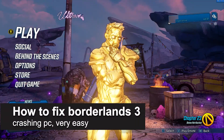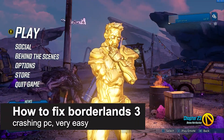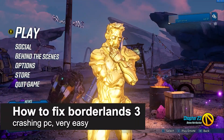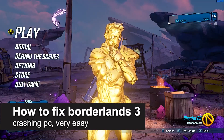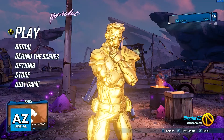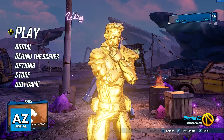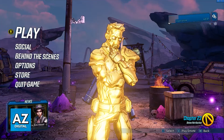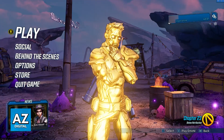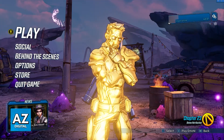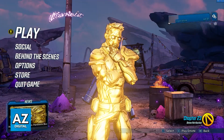In this video, I'm going to teach you how to fix Borderlands 3 crashing on PC. It's a very easy process, so make sure to follow along. I'm going to showcase multiple steps that you can take to fix any issues attributed to Borderlands 3 crashing.